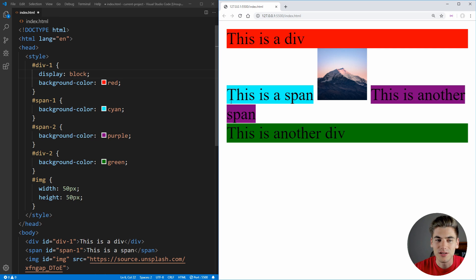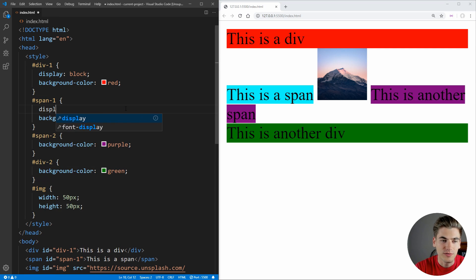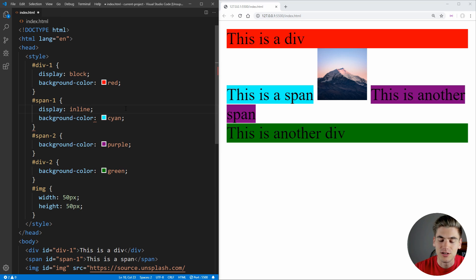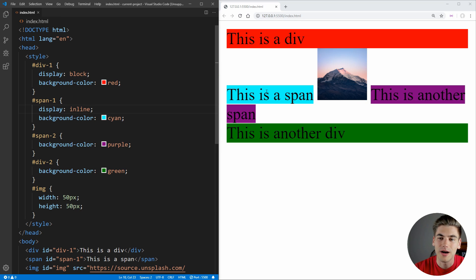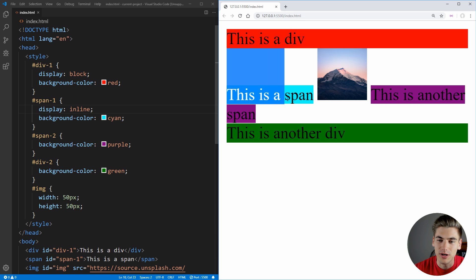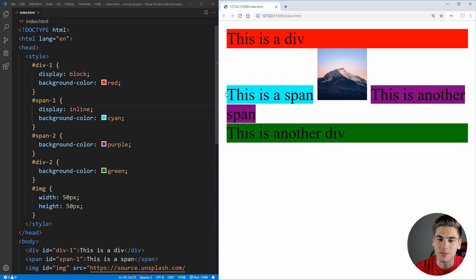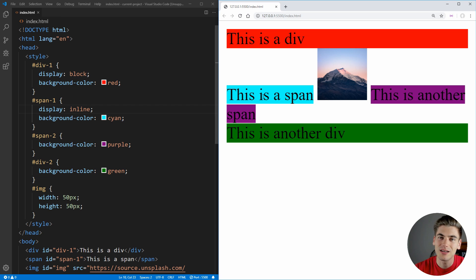Now spans, on the other hand, they are a default of display inline. And essentially what inline elements do is they take up the minimum amount of space possible. As you can see, this blue color, the cyan color, only takes up the minimum amount of space to fit all of the content inside of this span. So that's what an inline element does.